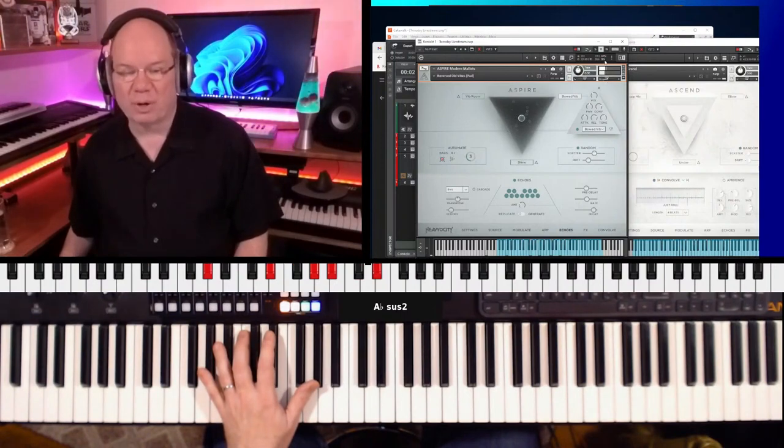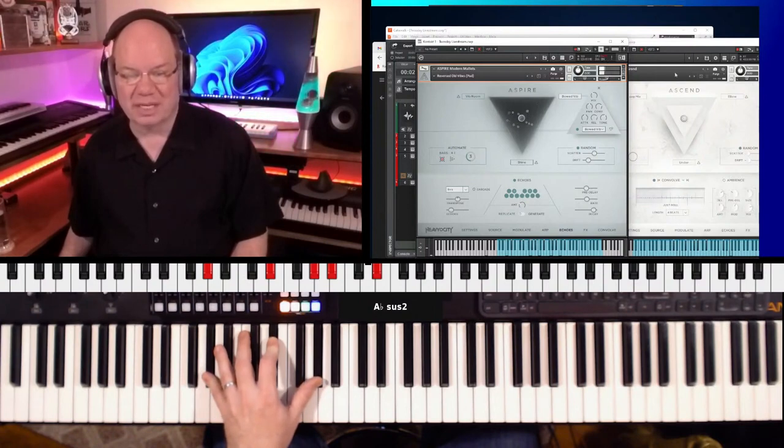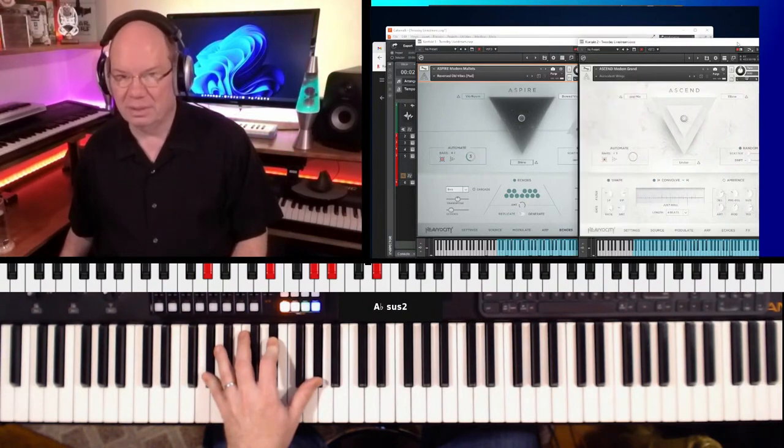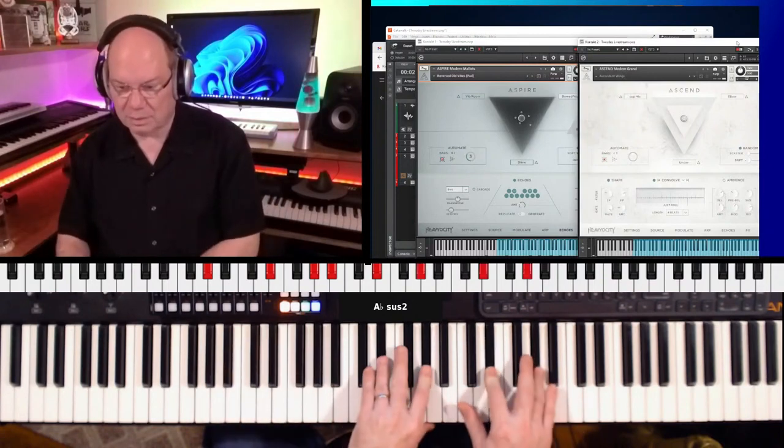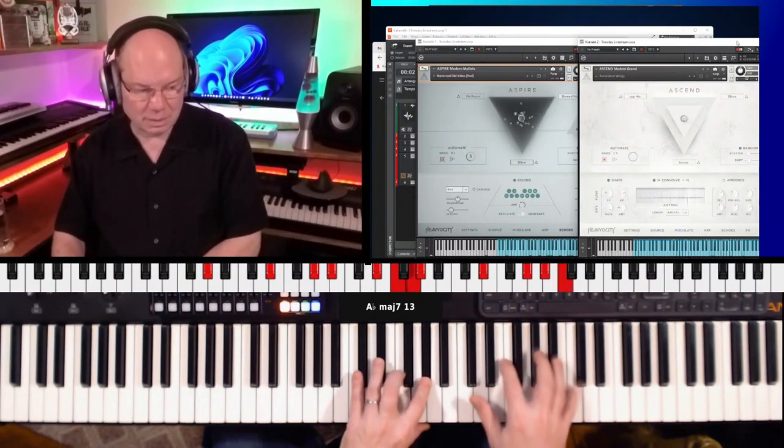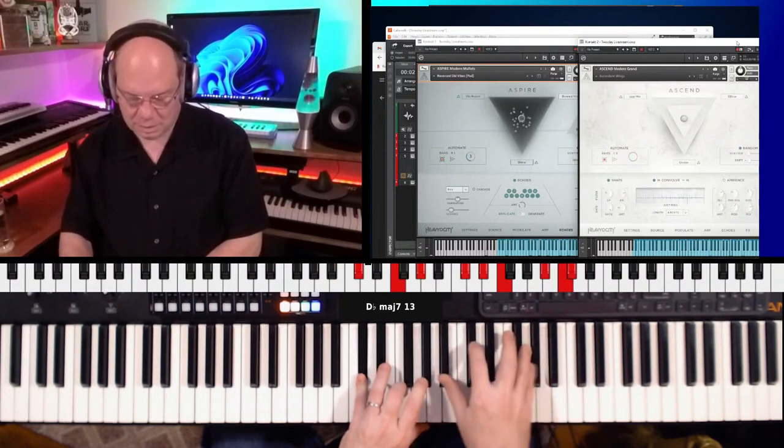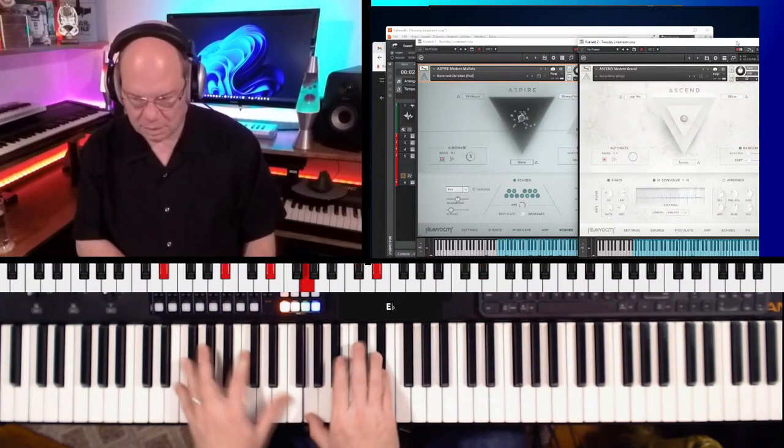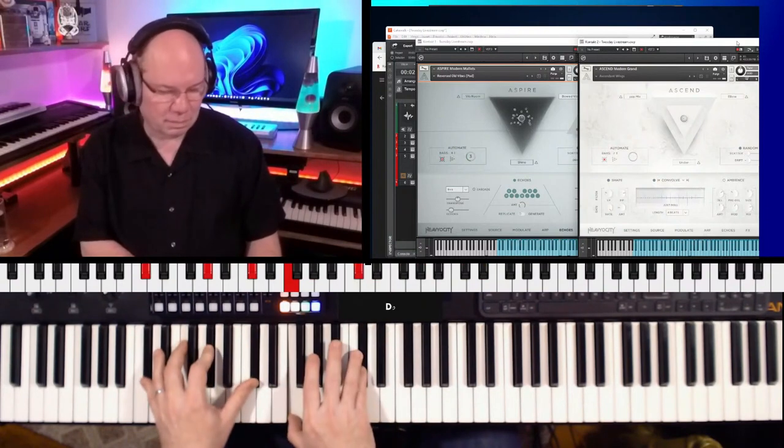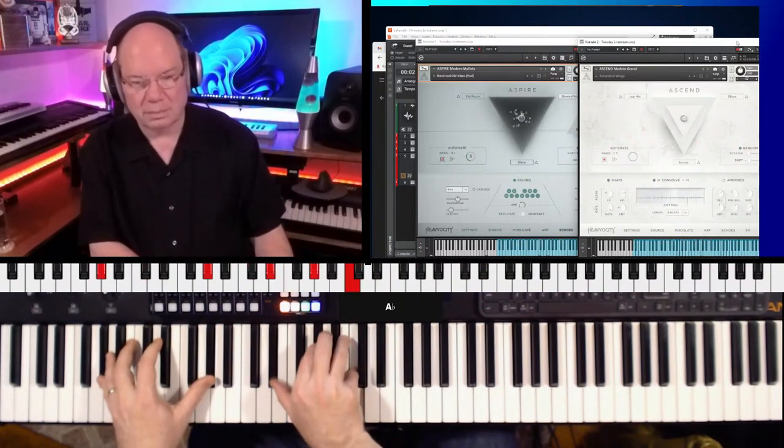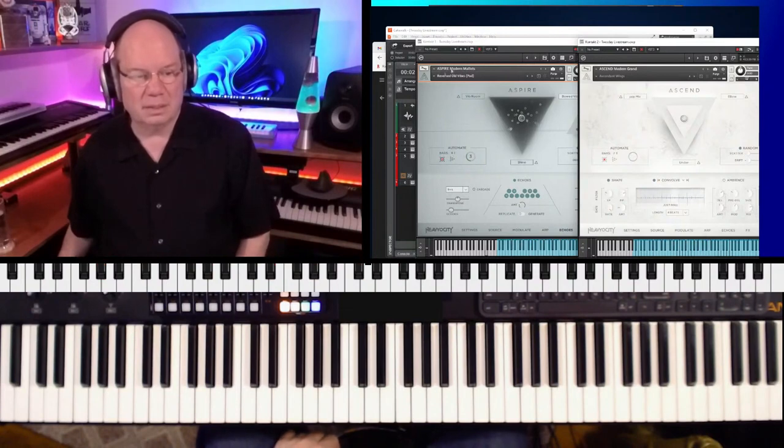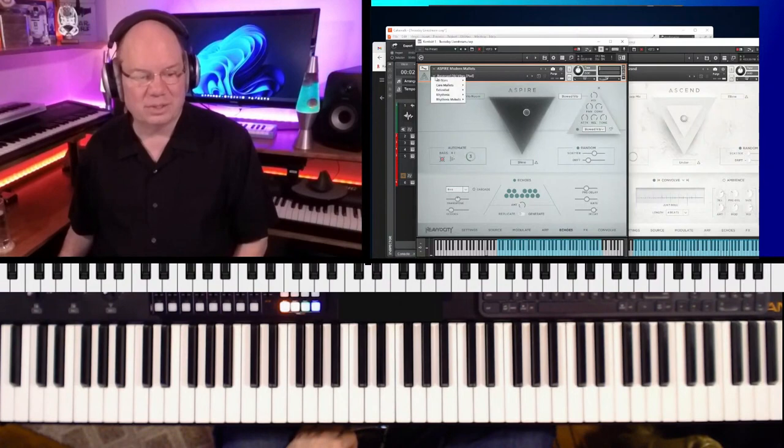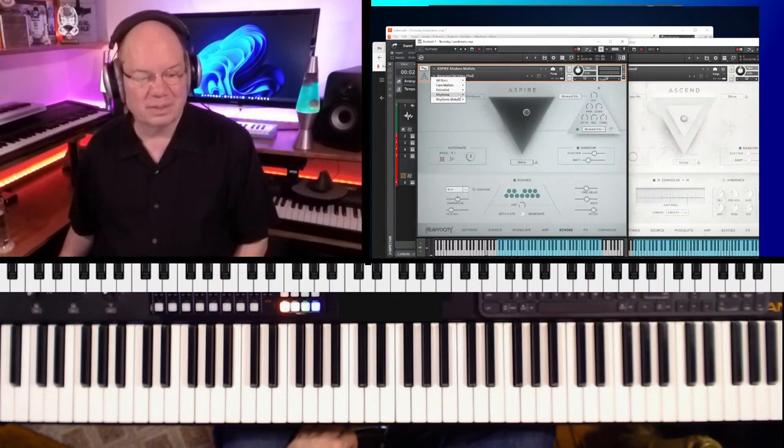And with the particles, all these different things going on, CPU is just kind of kicking up a little bit, but not too bad. Yeah, that's just going on and on forever. And let's just go to another, let's go to a rhythmic.